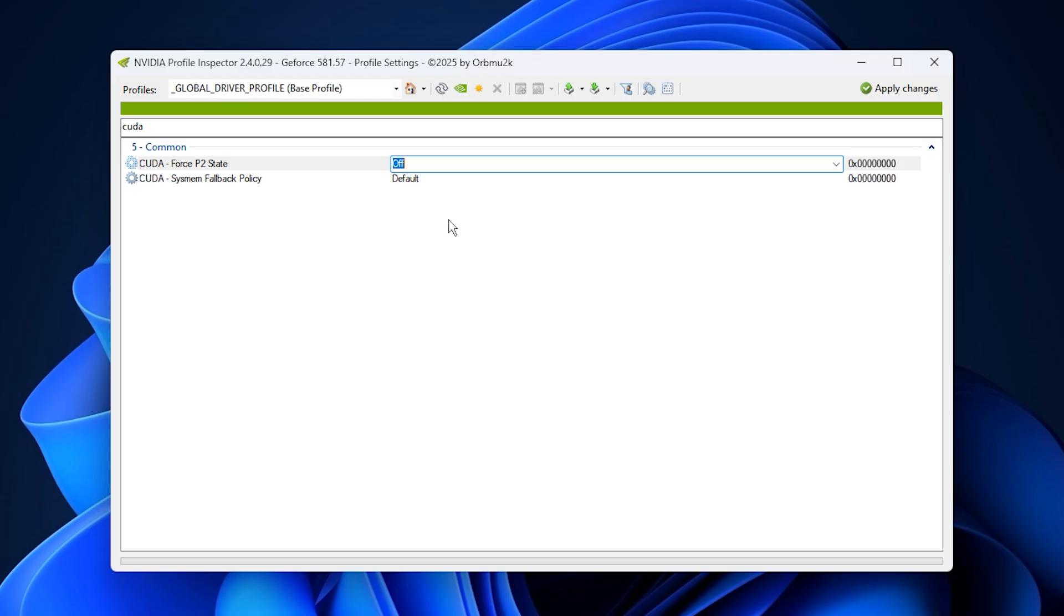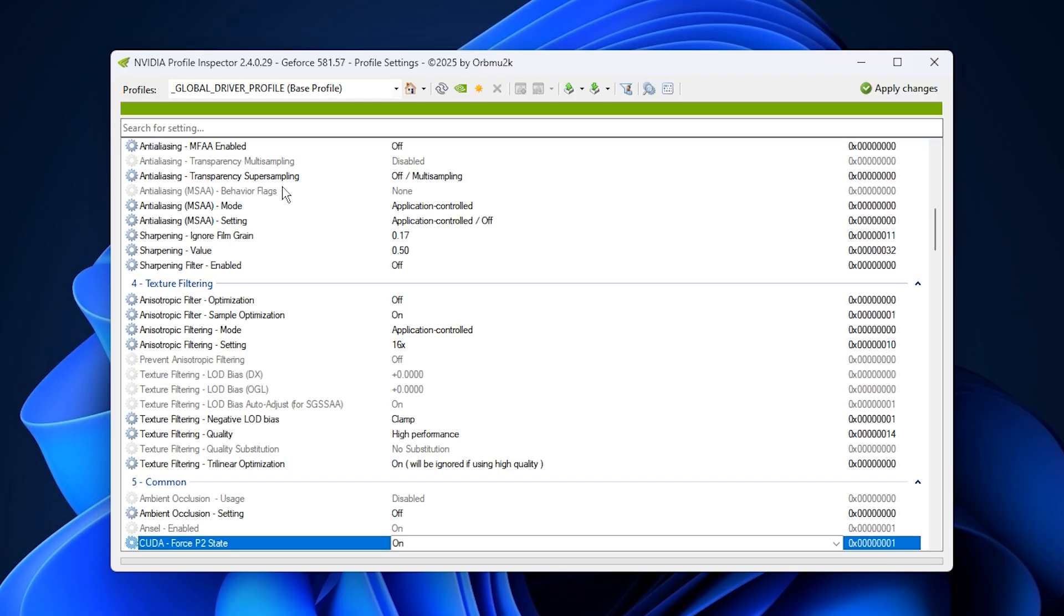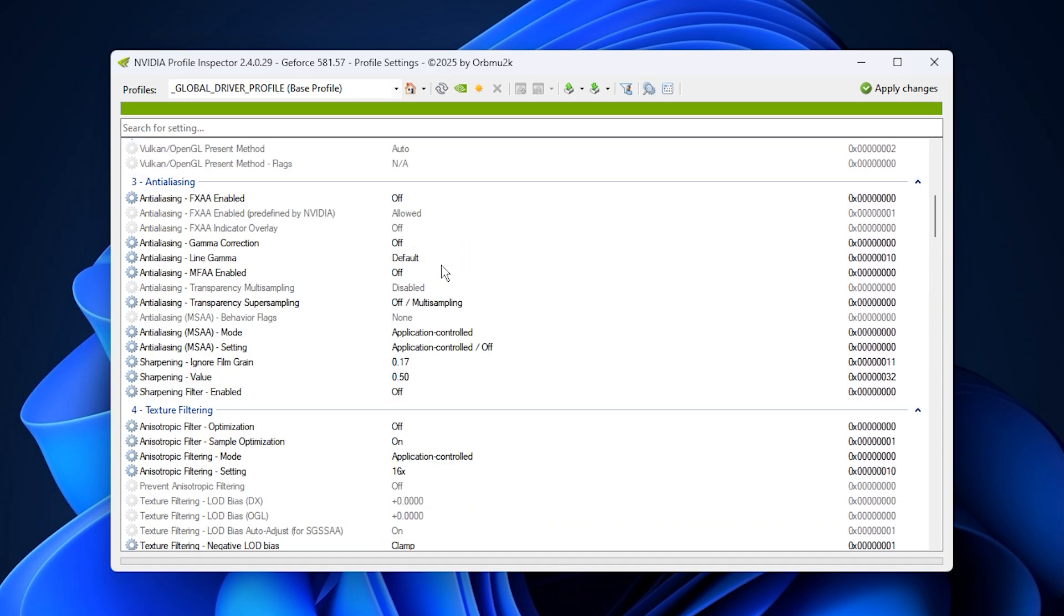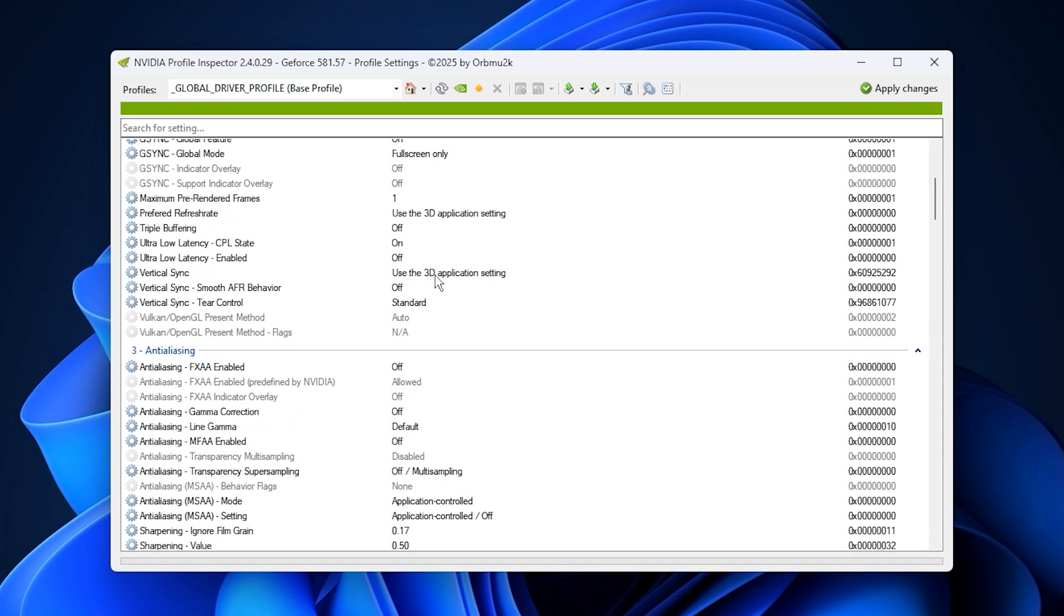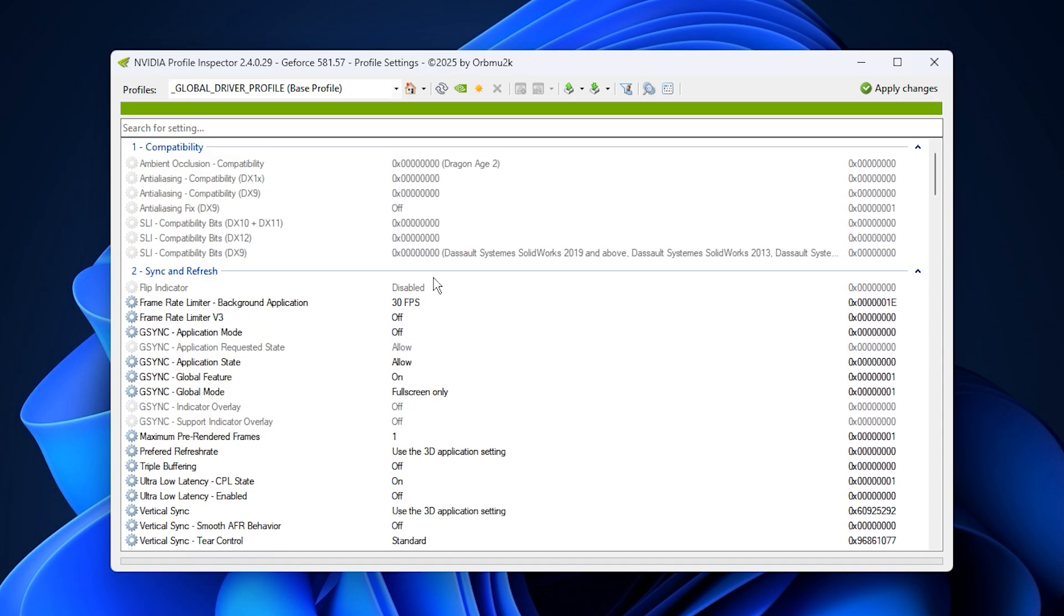These tweaks make your GPU handle VRAM and power usage far more efficiently, helping you get smoother gameplay, fewer drops, and an overall boost in consistency.